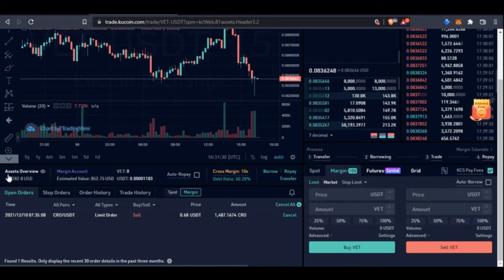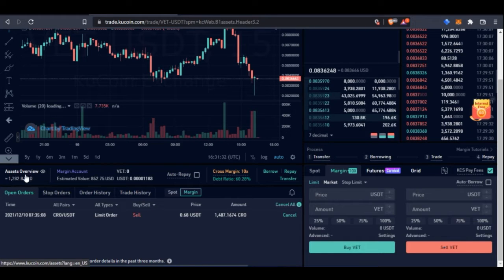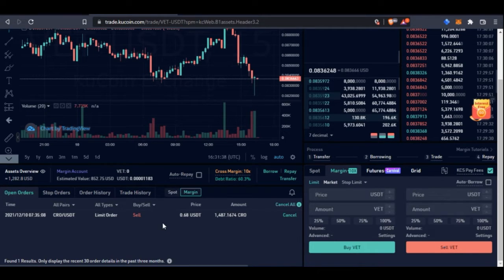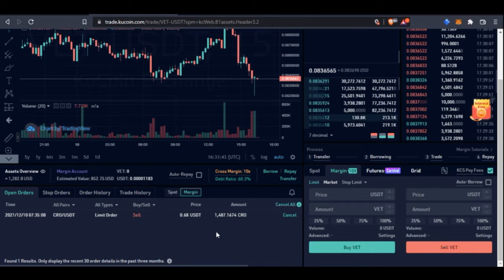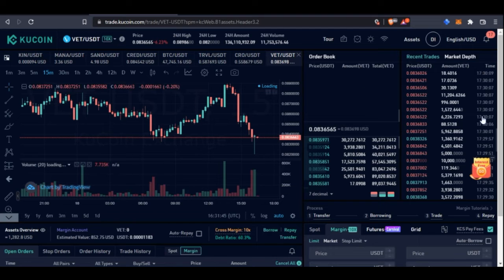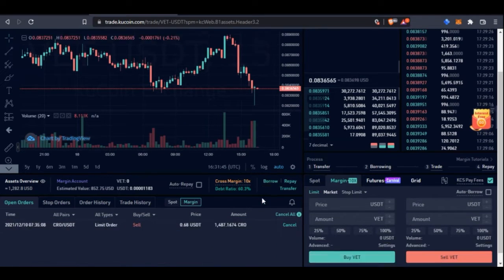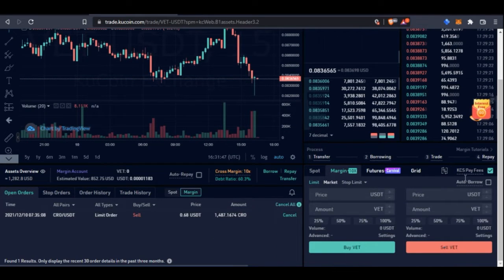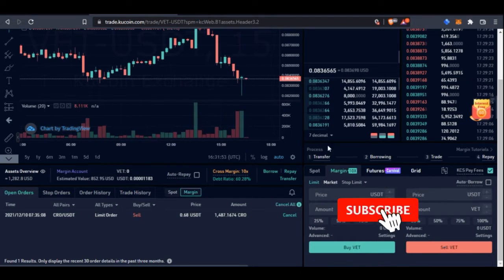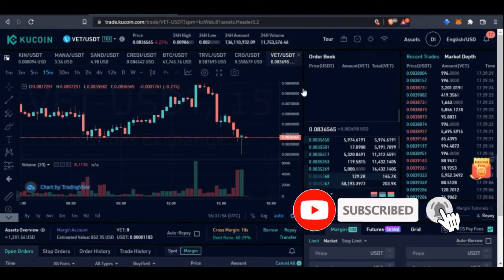Here you'll see your asset overview for the margin account. You can see your margin account details and the coin currently selected. If you are borrowing money and want it to automatically repay, you can go ahead and enable that here. This section also shows you where you can buy the coin and where you can sell the coin.